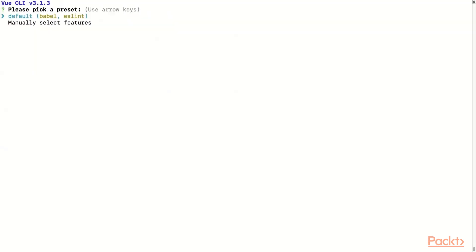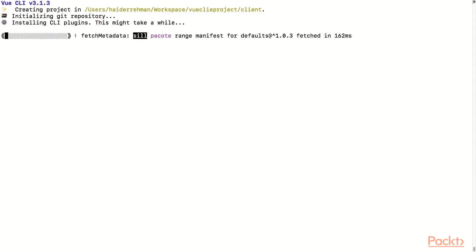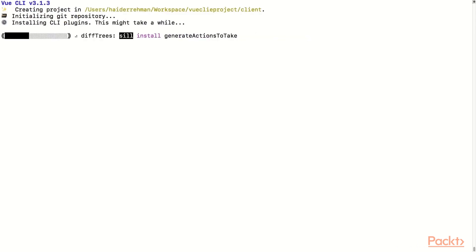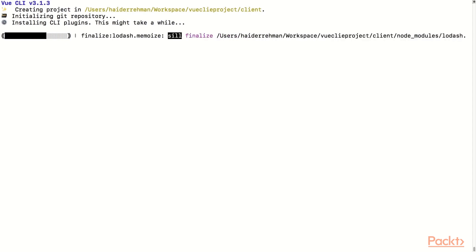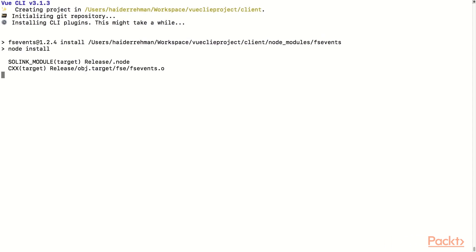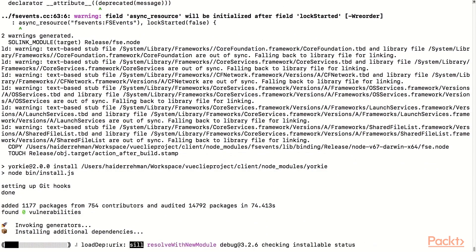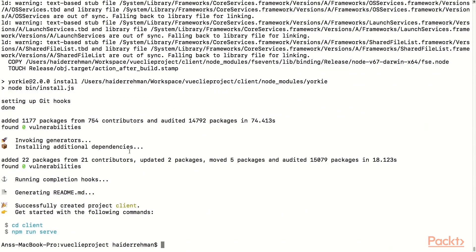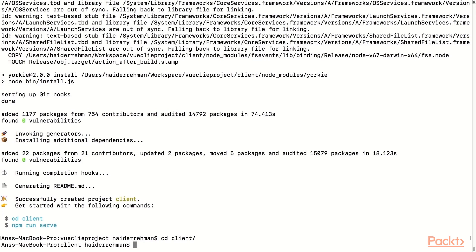In this video, we will choose to go ahead with the default settings. Once we have successfully created the project, we have to move into its directory. After that, we can start our project by running the command npm run serve.